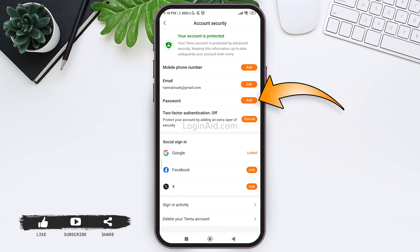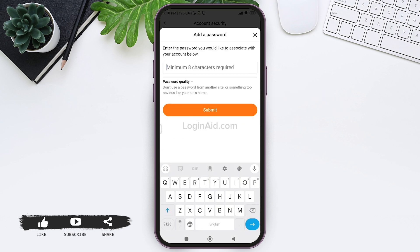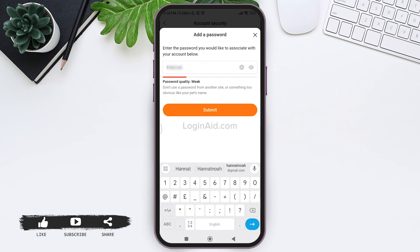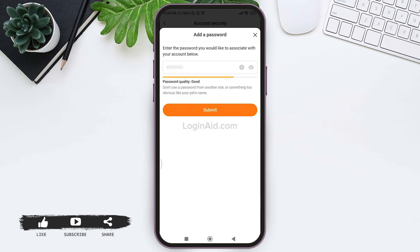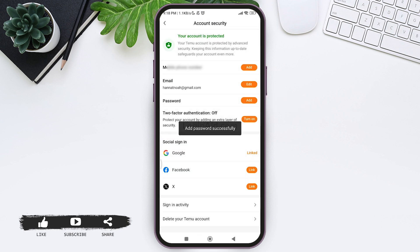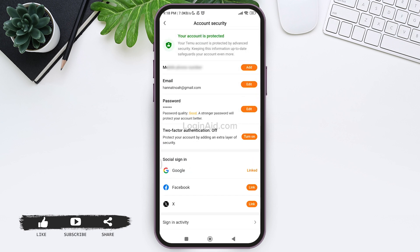Now here you need to create your strong password for your Temu account. After you do so, tap on submit option at the bottom. Now here your password will be added to your Temu account.